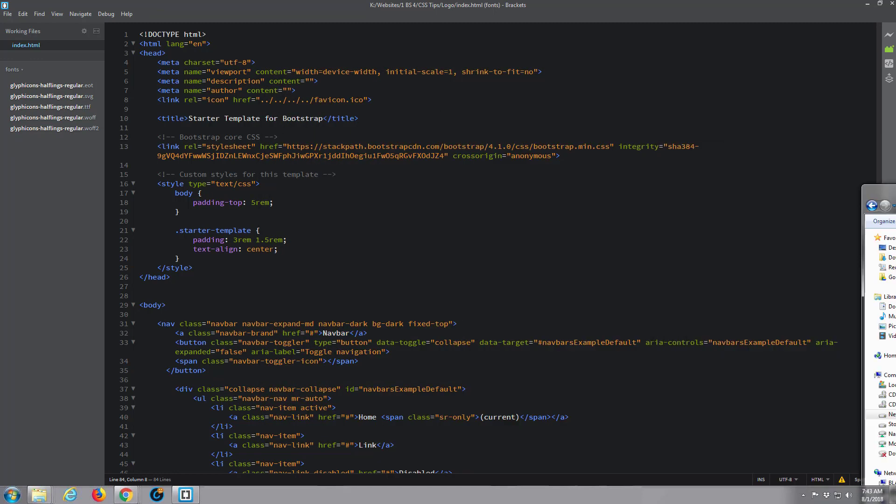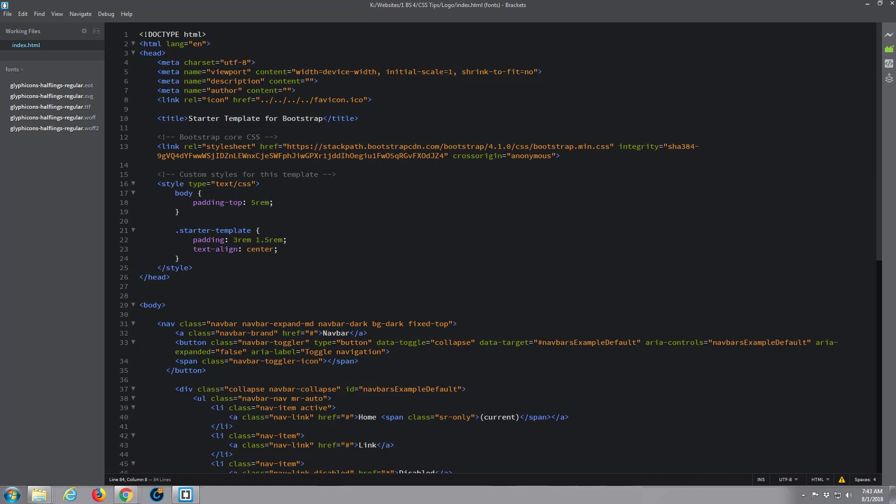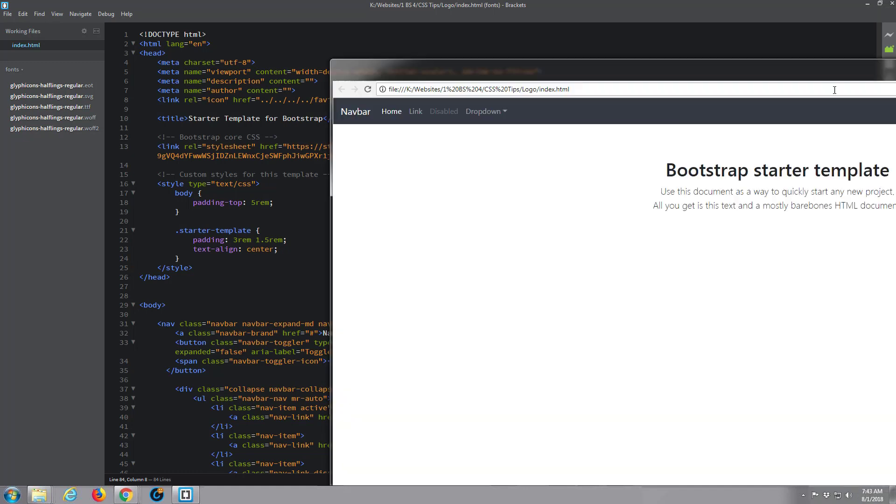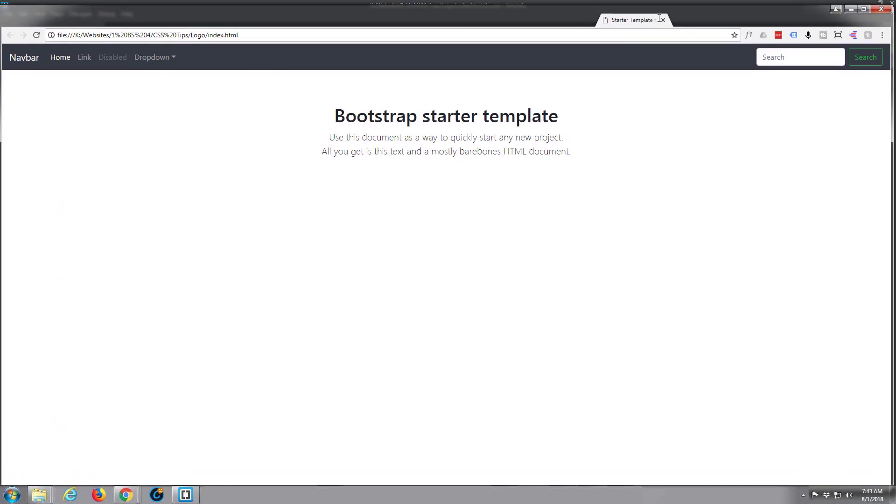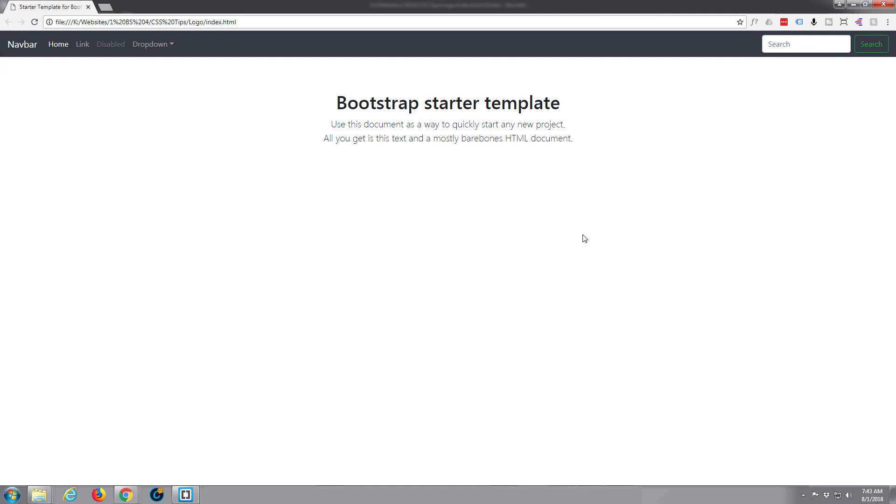I'll double-click on that, it'll open up in your browser of choice. There we are, that's what we've got. There's a Bootstrap starter template with a little nav bar up the top there, a little bit of text here. These are great for starting to build your websites on.